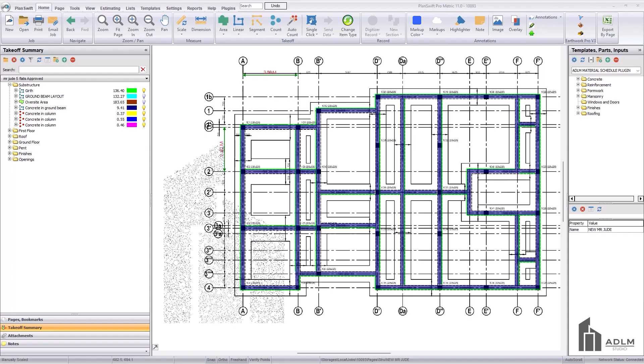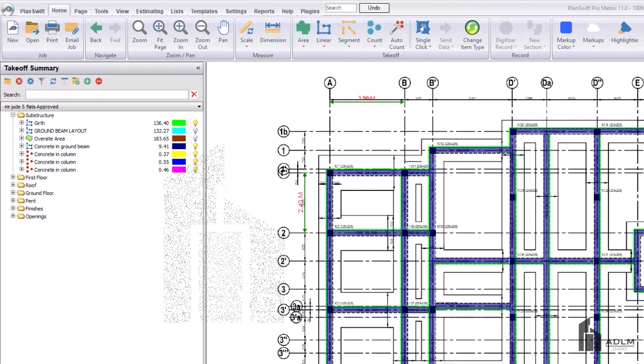Hello everyone, good day. It's been a while on this channel. Welcome once again to the Academy for Digital Learning and Mastery Studios - ADLM. Many of you may be wondering what other things the software PlanSwift can be used for aside from quantity takeoff. The software PlanSwift can also be used for detailed material breakdown for every item of work measured. That is why the ADLM PlanSwift plugin comes with a material schedule package, which helps you prepare materials for measured work and export to Excel.